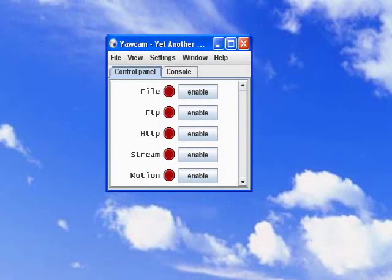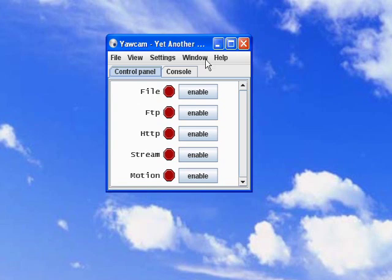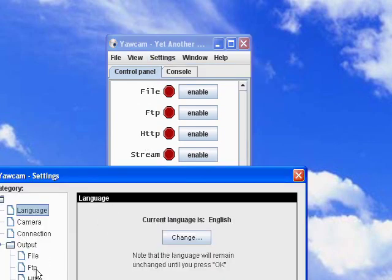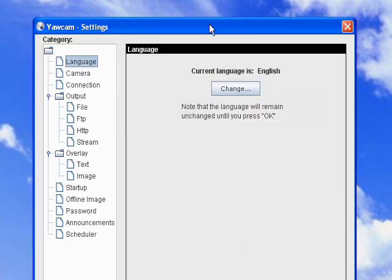Now that the hardware is set up, we just need to configure the software. The first thing you'll need is a program called YawCam. In my blog post, there will be a link to that. Once you've got YawCam installed, and your webcam configured in it, click on Edit Settings. Under Output, you'll see FTP.